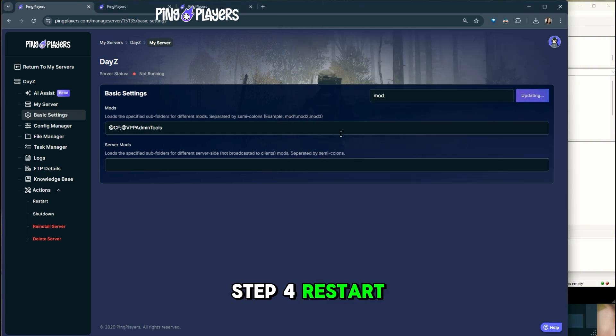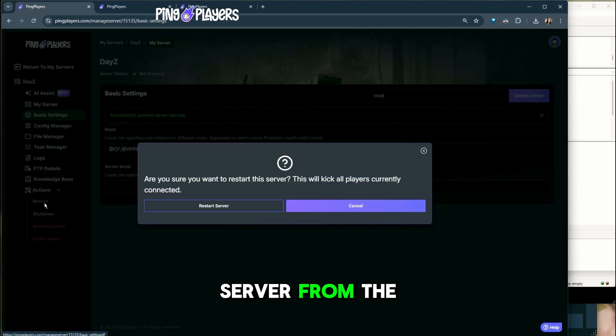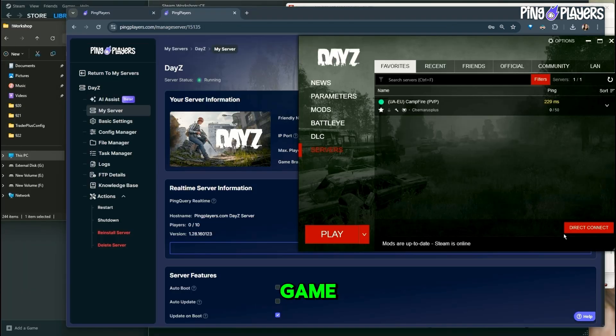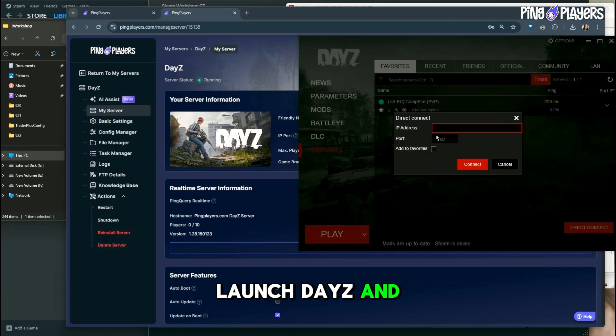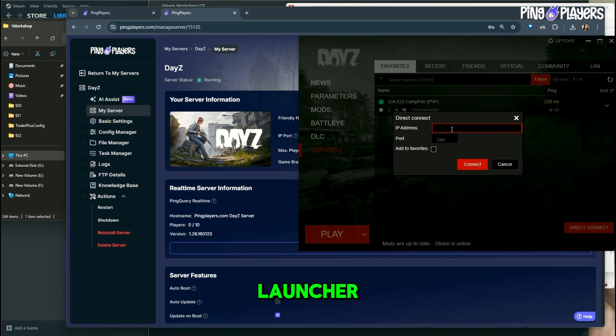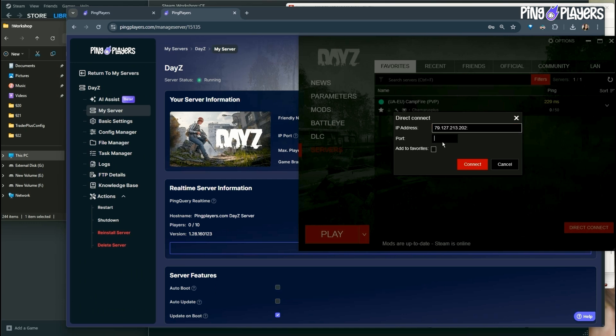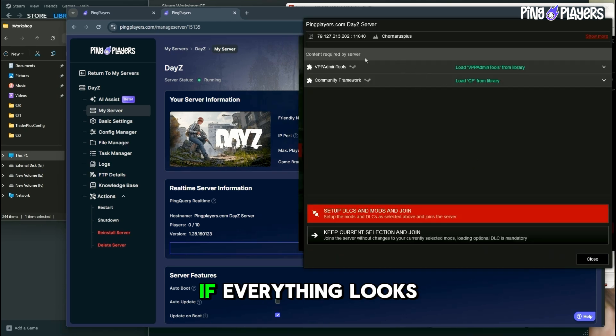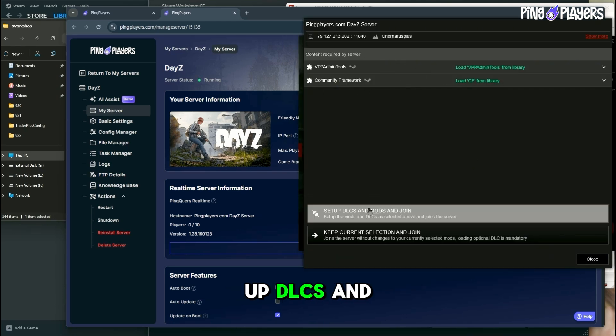Step 4. Restart your server. Then restart your server from the control panel. Step 5. Verify the mods in game. Launch DayZ and open the DayZ Launcher. Search for your server. Check that the mods appear in green with the correct count. If everything looks good, click Set Up DLCs and Mods and Join.